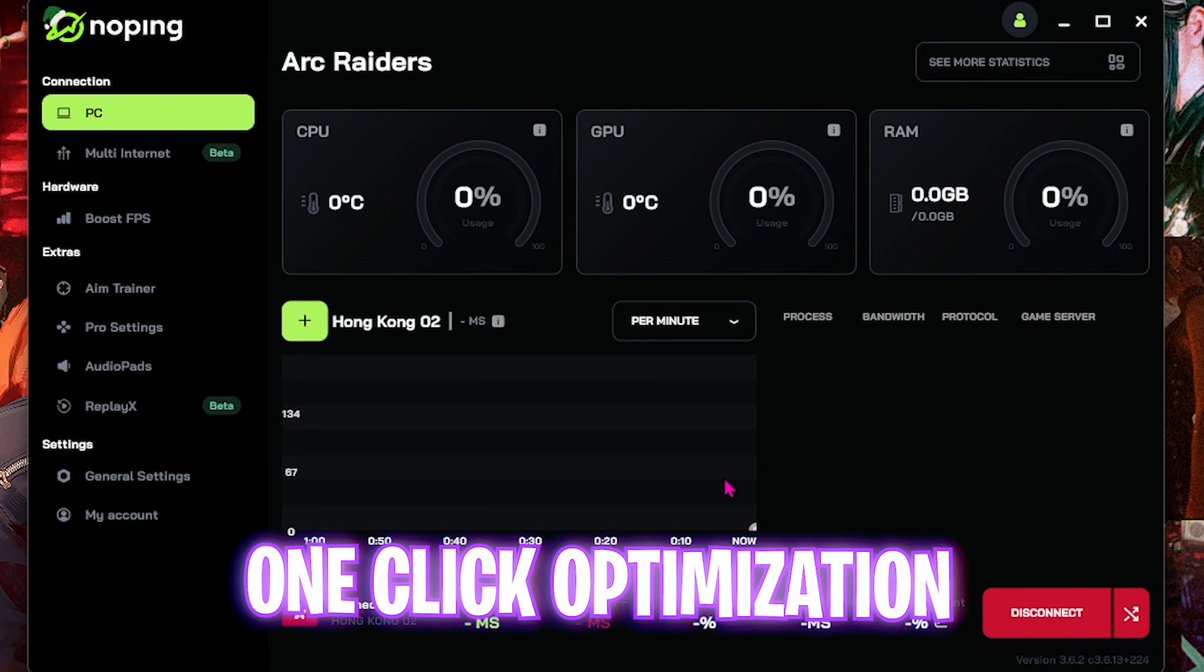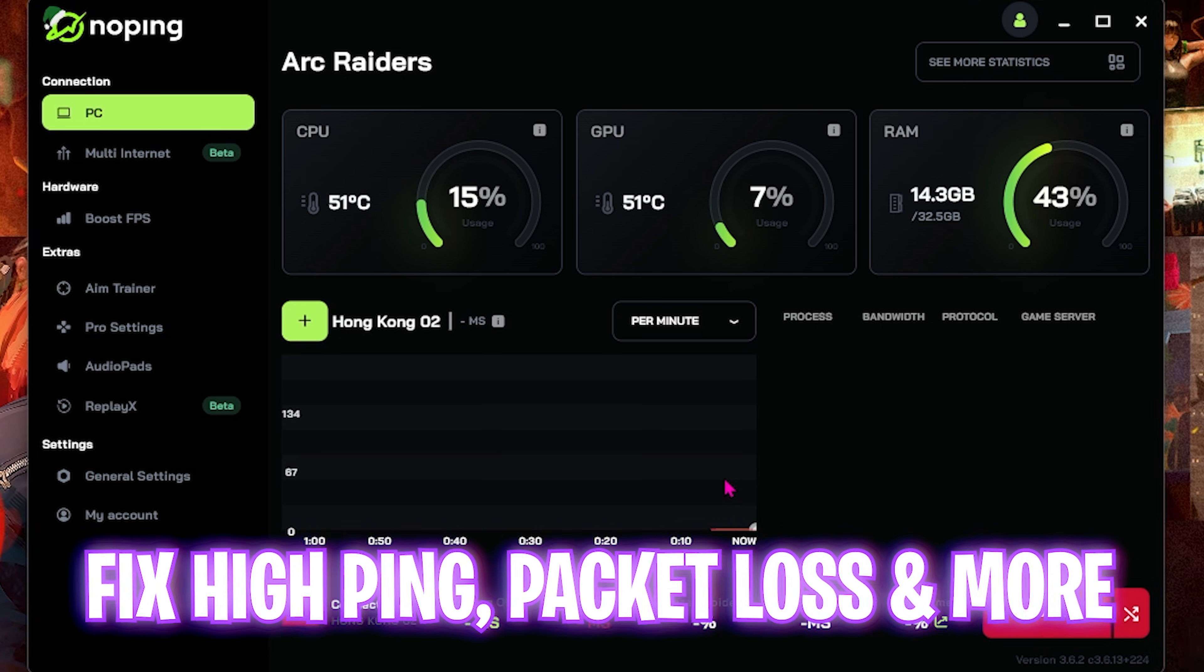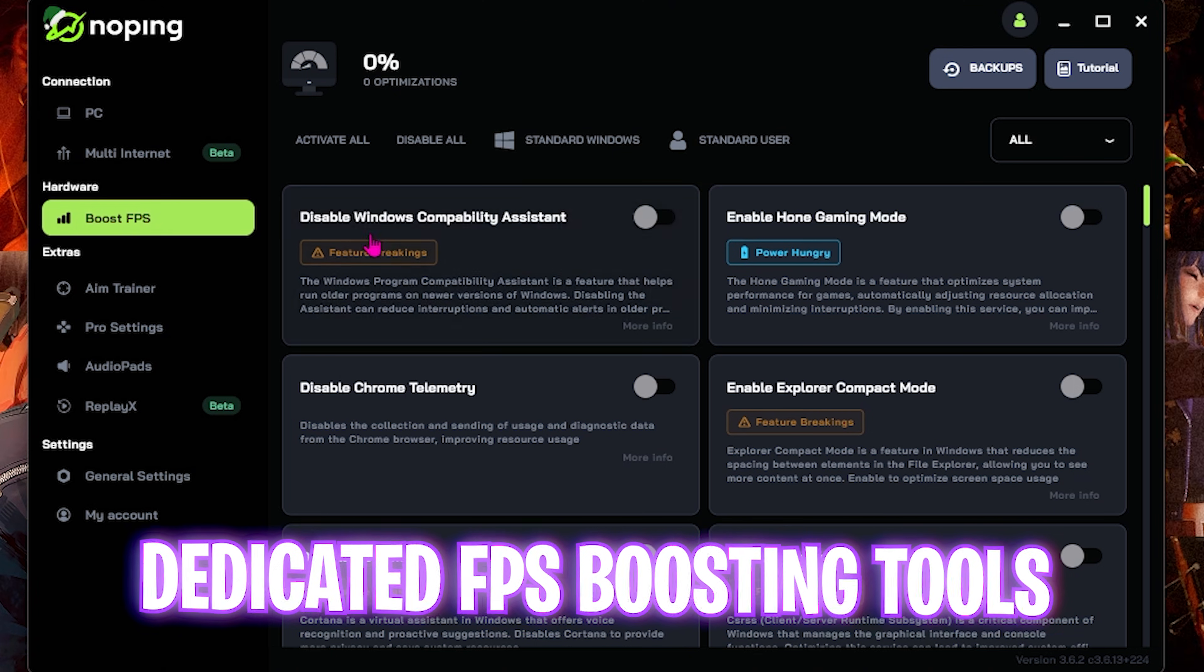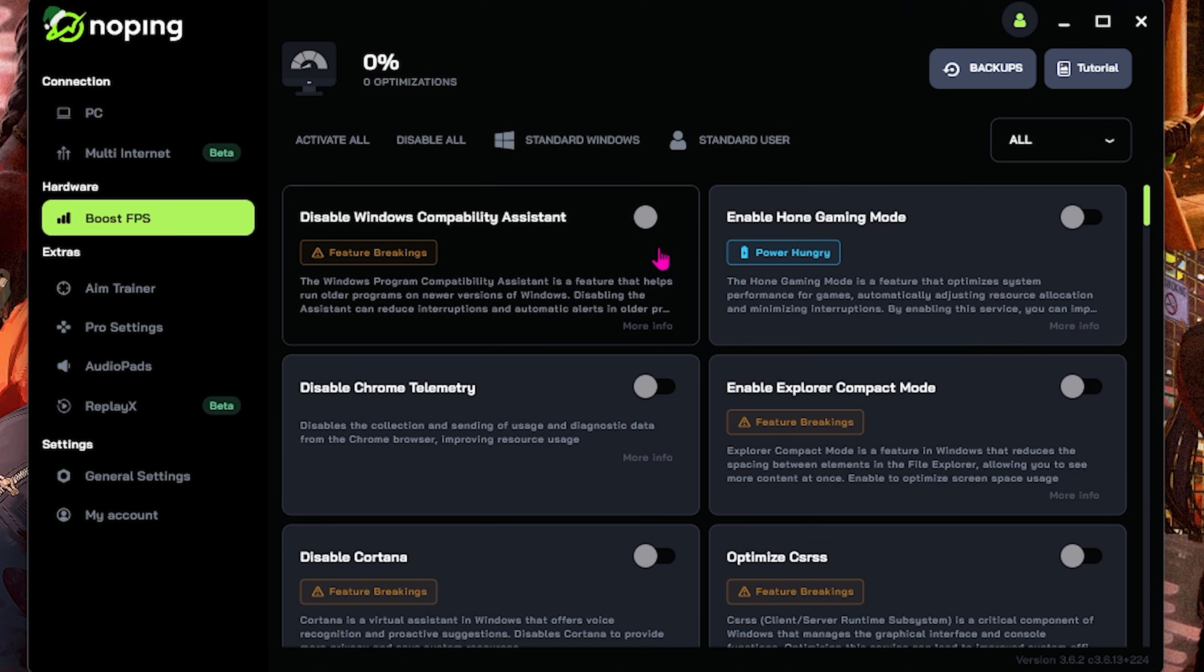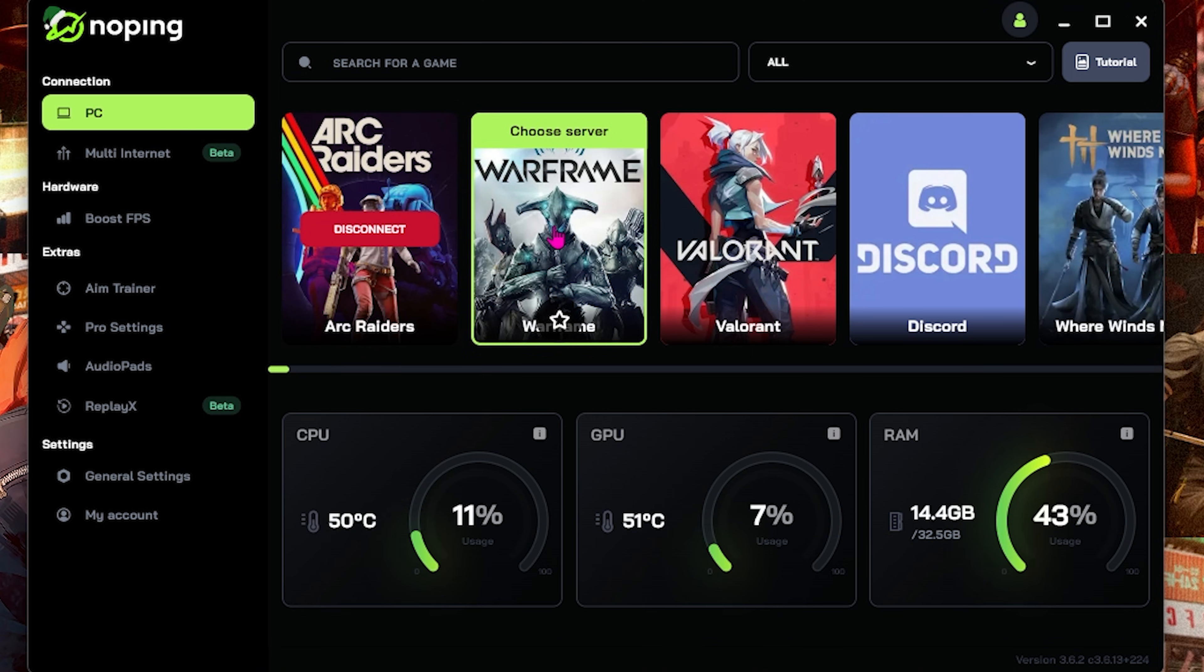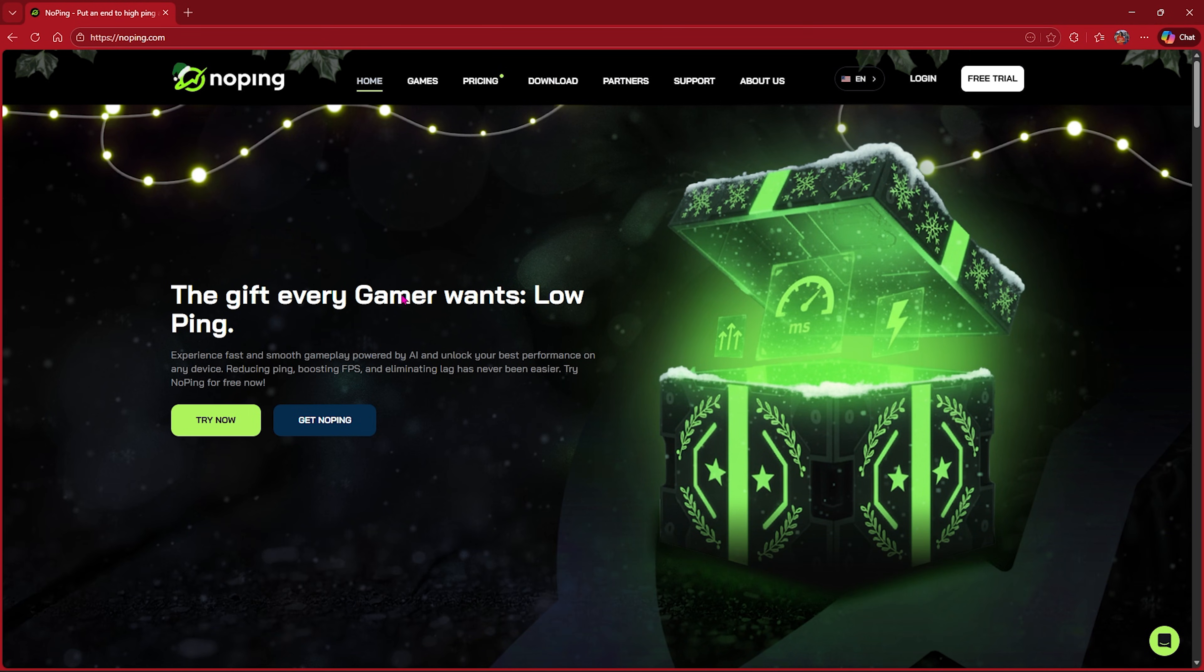You can also head over to the Boost FPS section and enable the optimizations to improve your system's performance. Also, NoPing has a library of more than 1,000 games to choose from, so make sure to go check out NoPing. I've left a free download link to it in the description below.